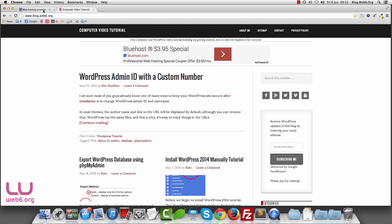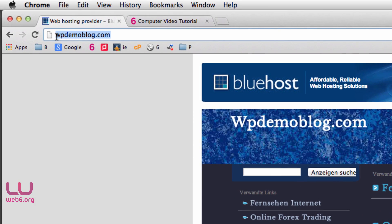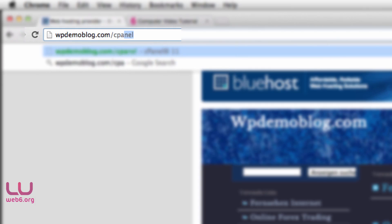Let's get started. First, when you sign up to Bluehost or other domain registration, you will get a domain name. If you already have it on your hosting plan on Bluehost, you will see your domain name. To log in to your Bluehost cPanel, you're going to type your domain name — in this case, wbdemoblog.com — then slash, then cPanel.